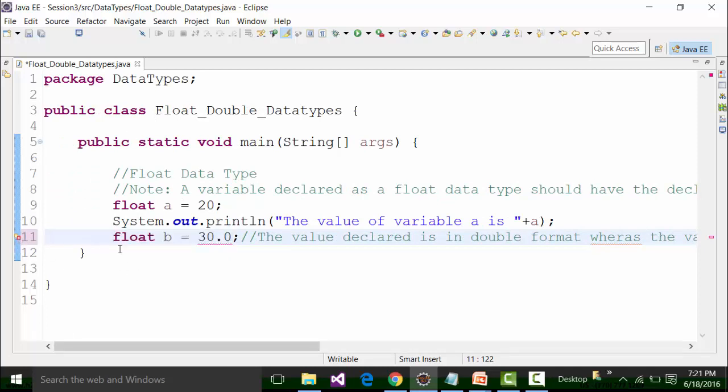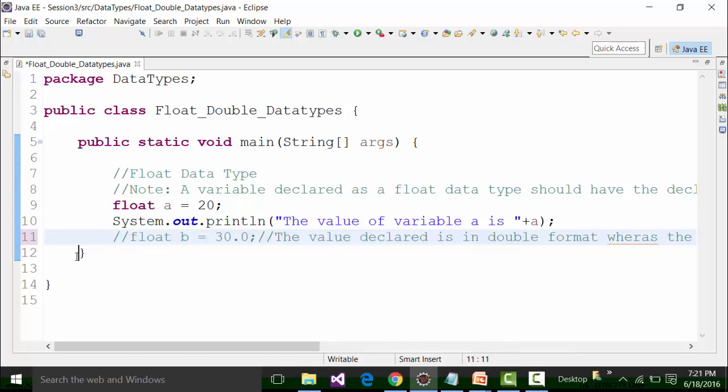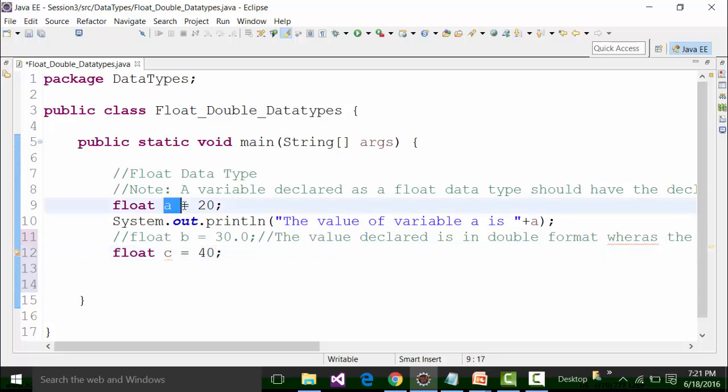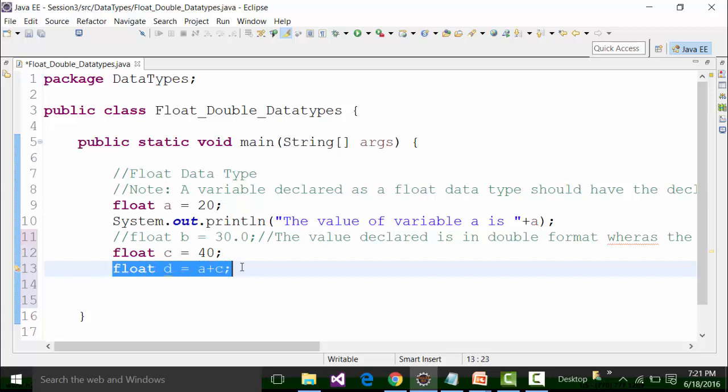Now let's say I have another variable called float c and the value of this is 40. When I add up the value of variable a with value of variable c and put it to a variable d, so I define a variable d, this variable will hold the added value of variable a and c which is equal to a plus c.